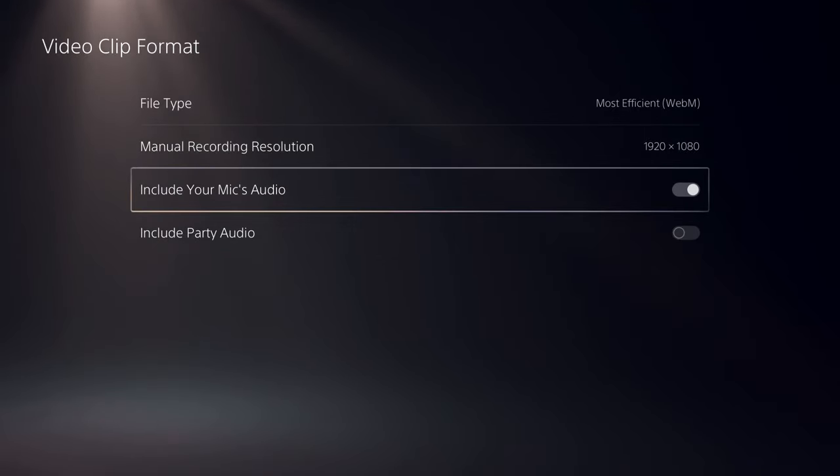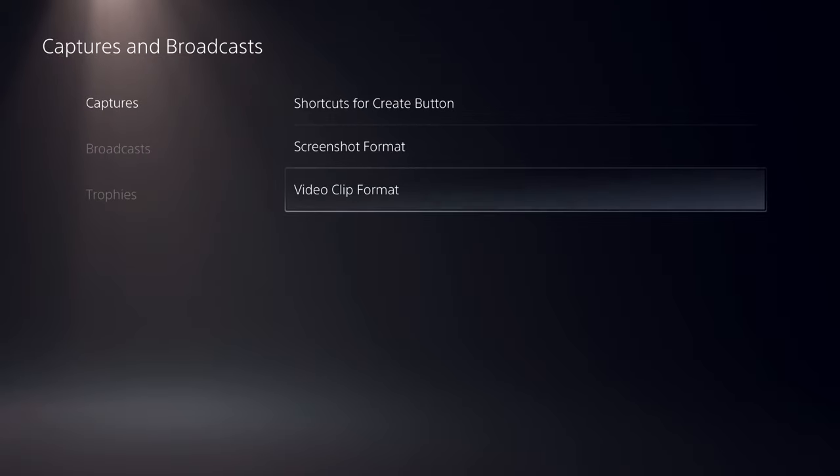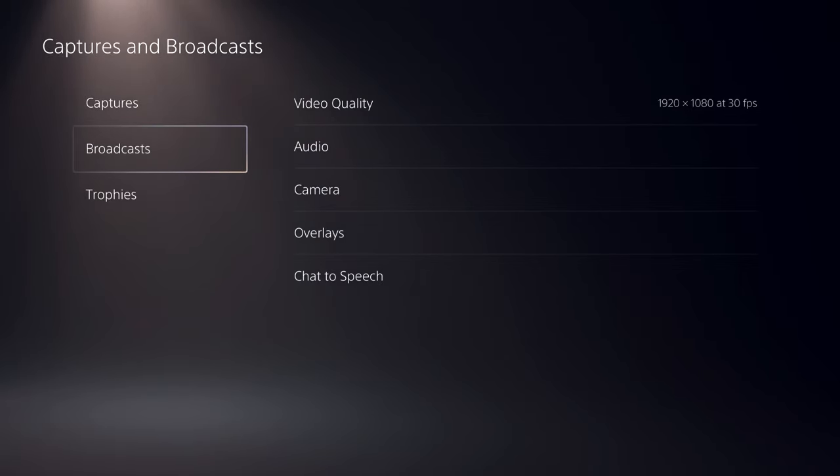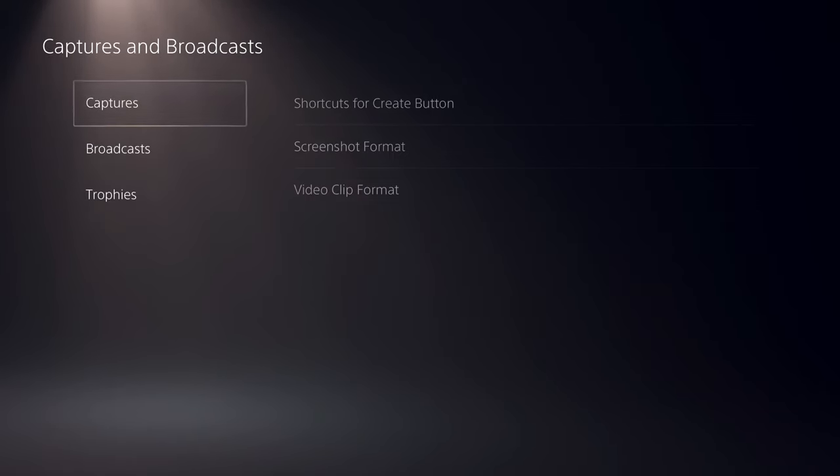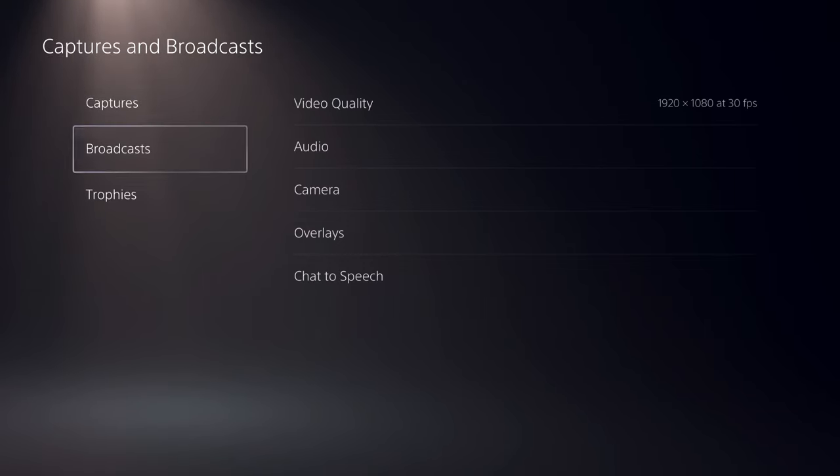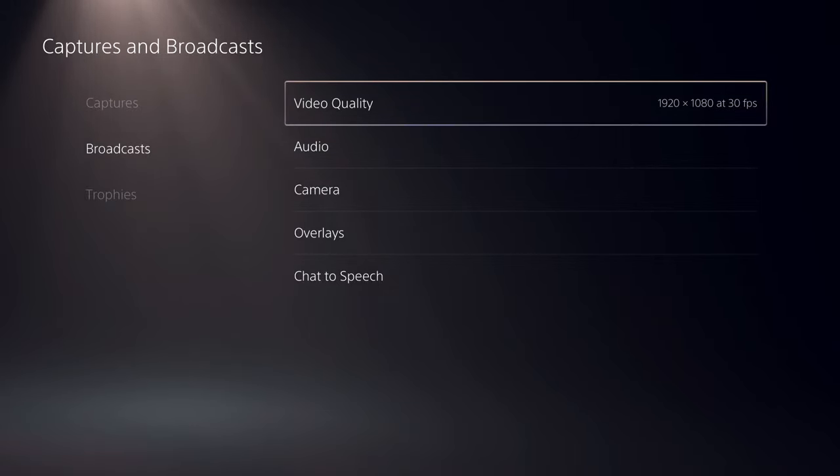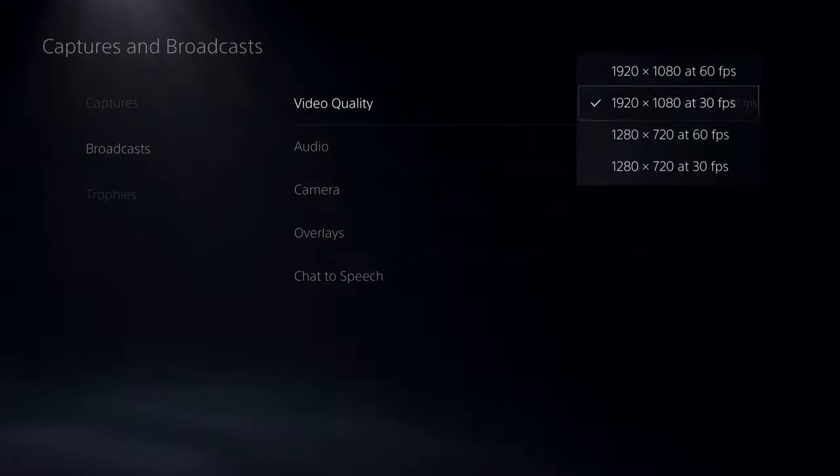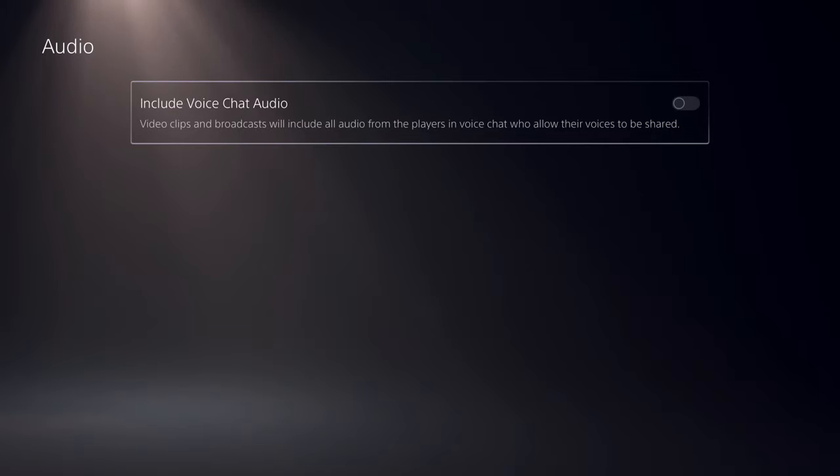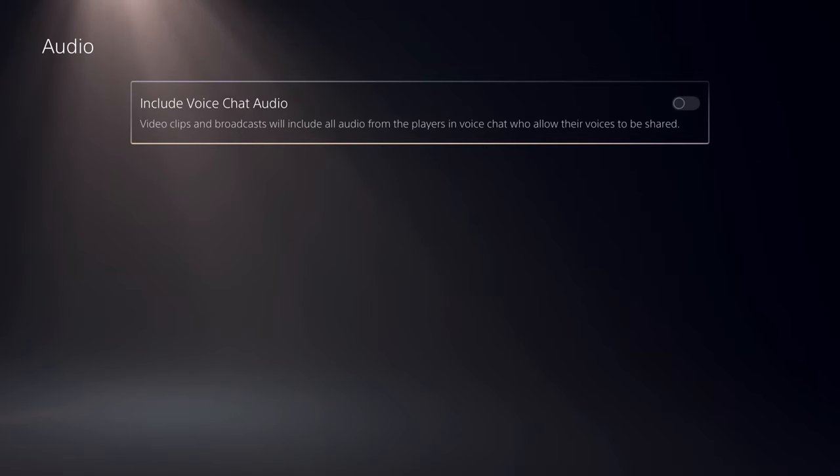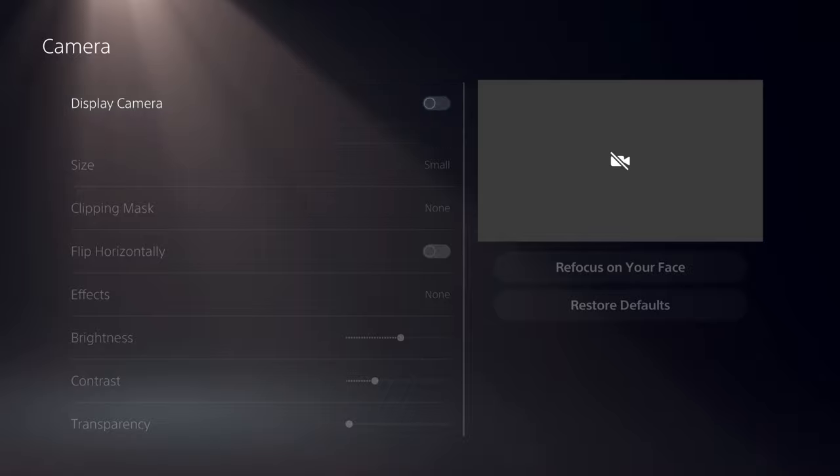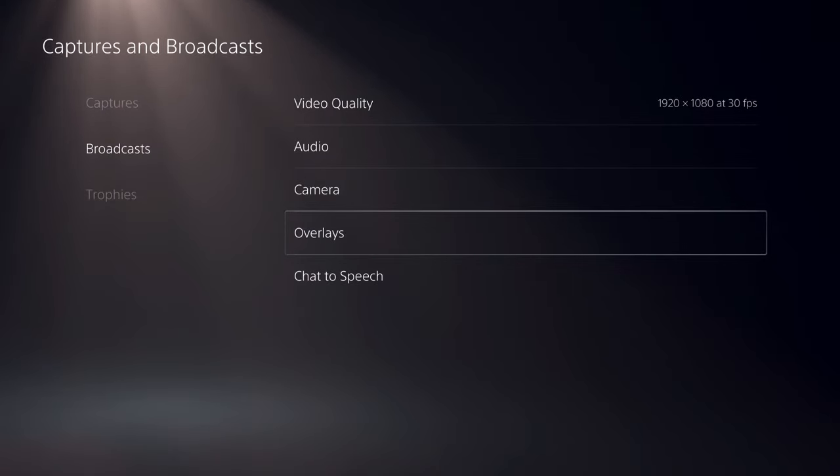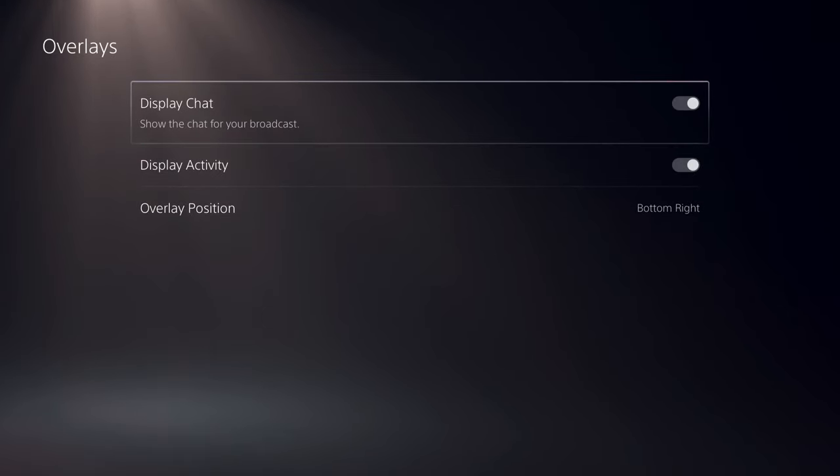I like to keep my mic on and that's basically it. We also have that option here. It will automatically record your voice. Include voice chat audio and camera.